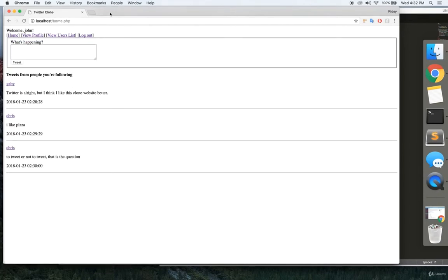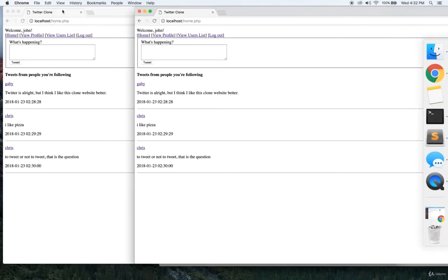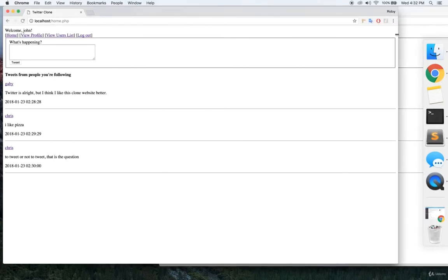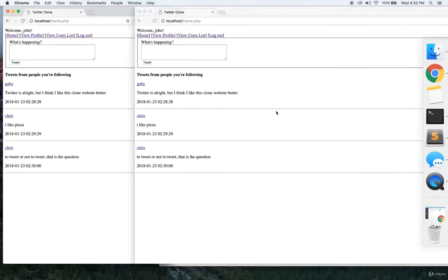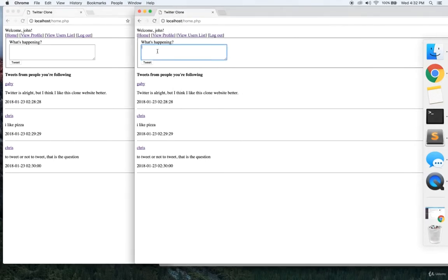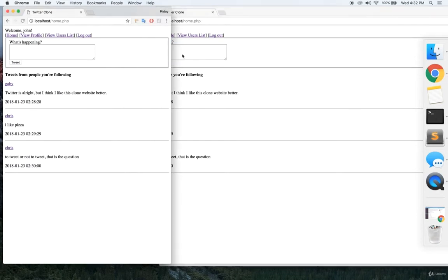And then finally, you can also attempt to make it so that if you have two windows open here, and say I write a tweet in one and click Tweet, you can create an auto-update feature where once I click Tweet, the tweet will automatically show up in the newsfeed in the other window. So those are a couple of ideas for improvements, and really, the sky's the limit — you can do whatever you want with that.